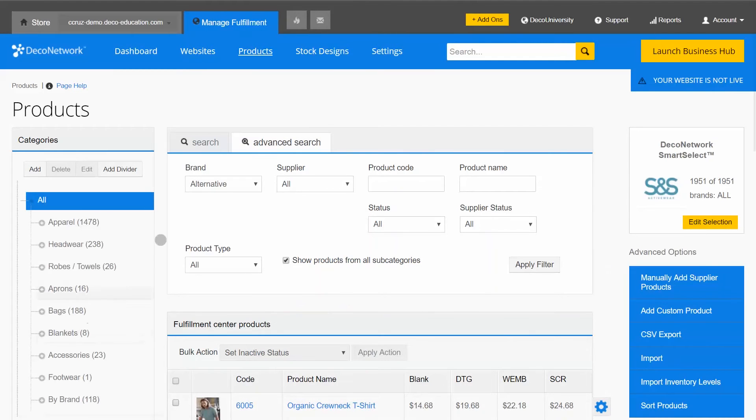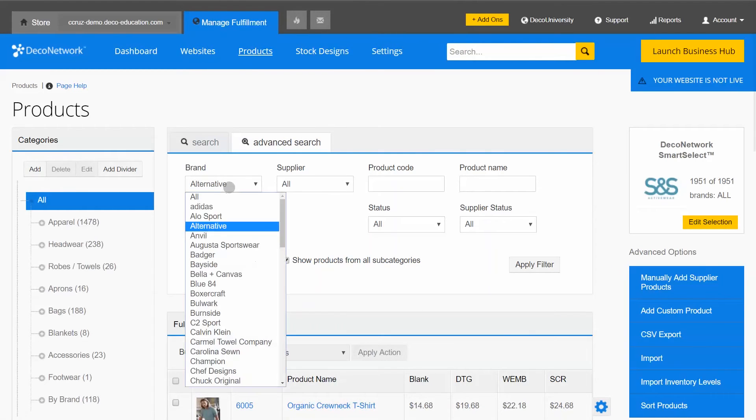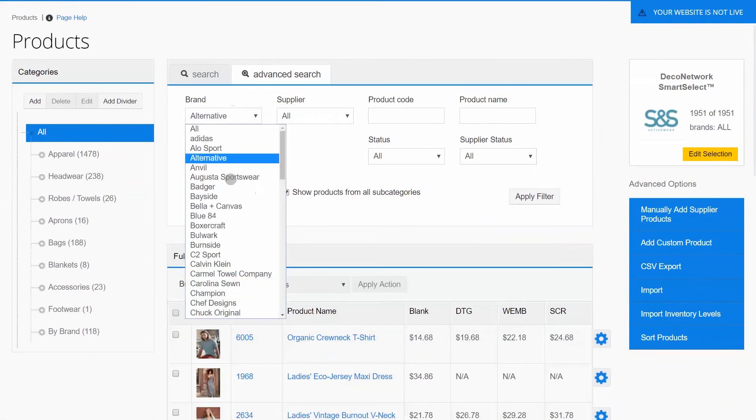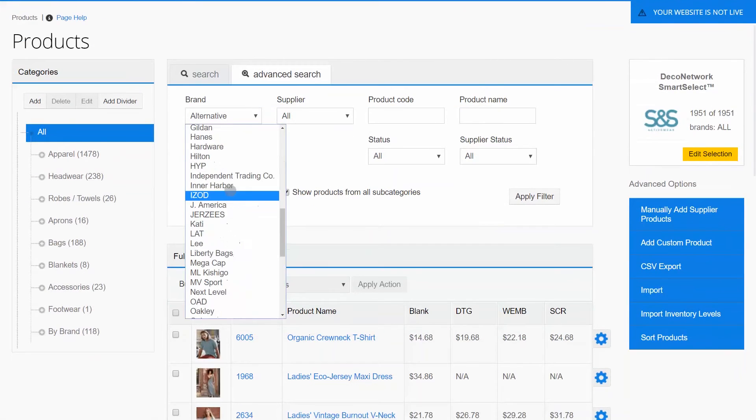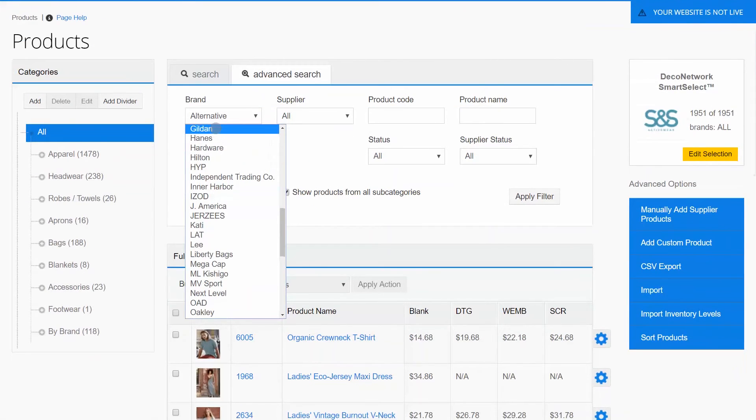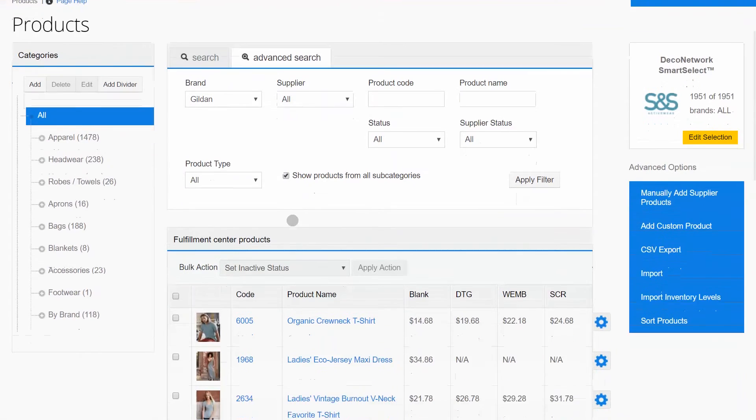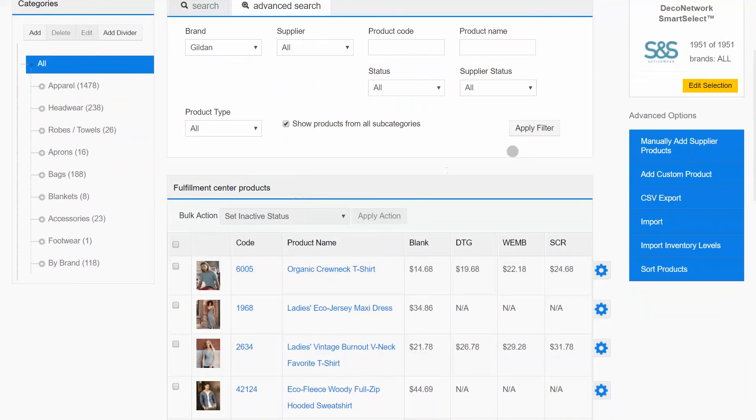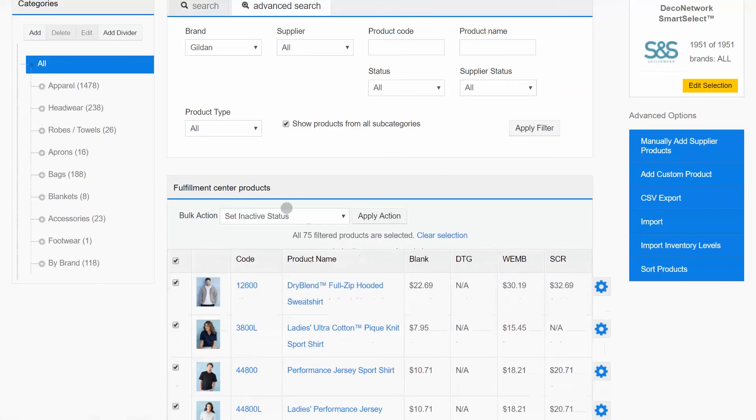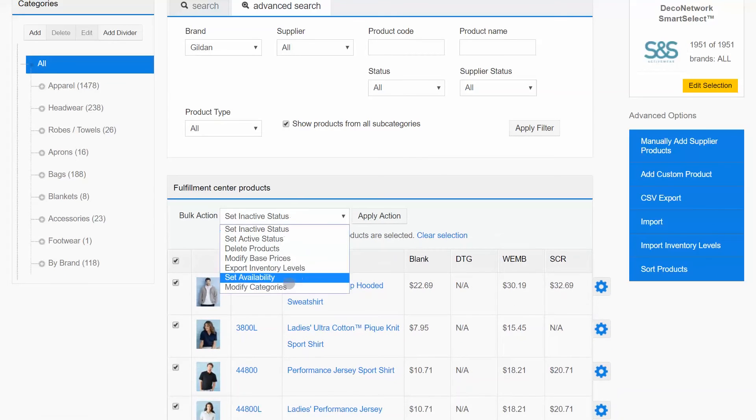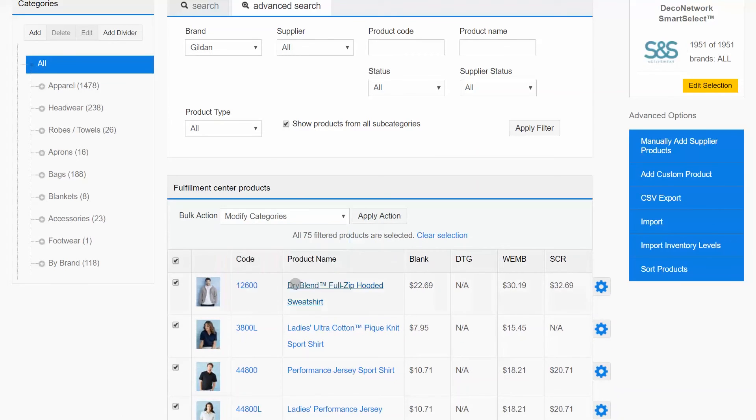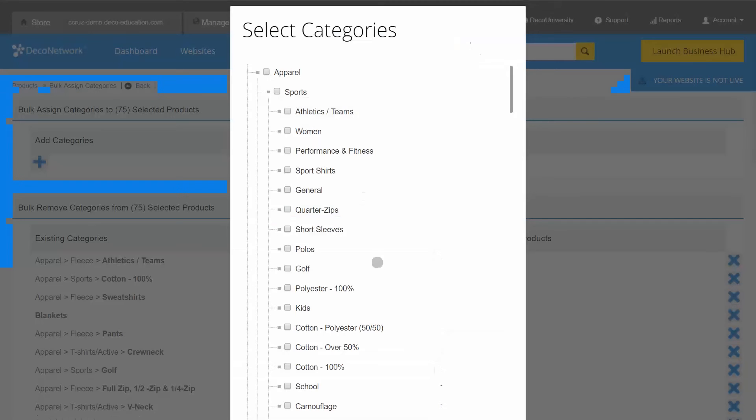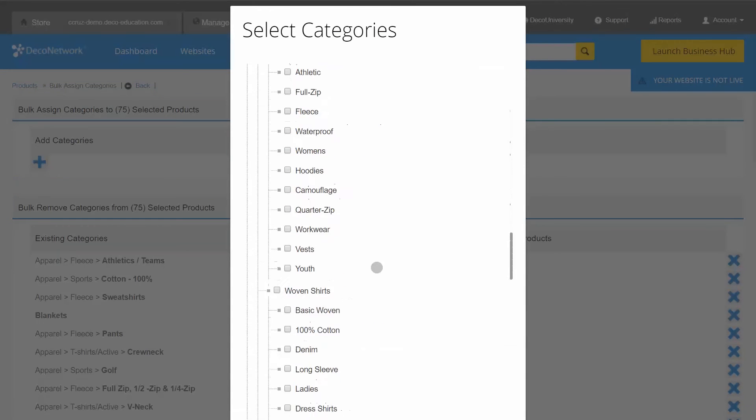I can go ahead and repeat that process for Gildan products. So I'll use again my brand filter, select Gildan. That's going to show me all of my Gildan products. I'll select all 75 Gildan products, modify categories and add the newly added Gildan category.